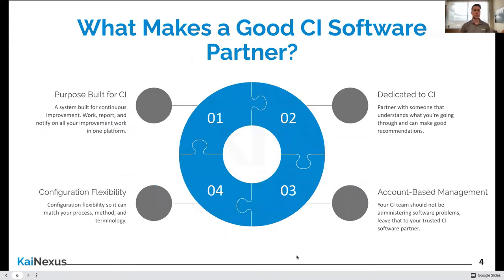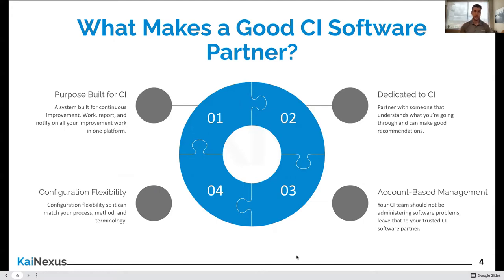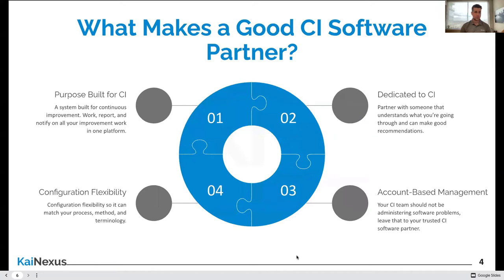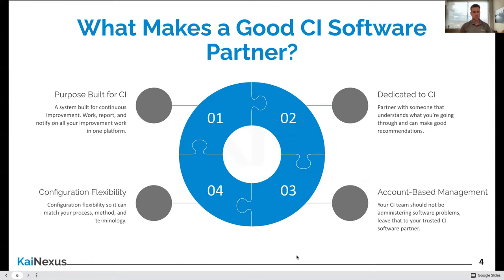So, what are some things that you should look for in a piece of software or, in this case, a software partner? There's four primary things here. Number one, that piece of technology has to be purpose-built for CI. Number two, the person or the people supporting it need to be dedicated to the belief and the mission of continuous improvement. Number three, that system has to be configurable and flexible so that it can match itself to processes and approvals and methodologies of the specific end user. And then, a little bias here, but we believe that an account-based management approach is the way to go. CI professionals or professionals are solving problems. You shouldn't be administering a technology solution that should be administered by somebody else.